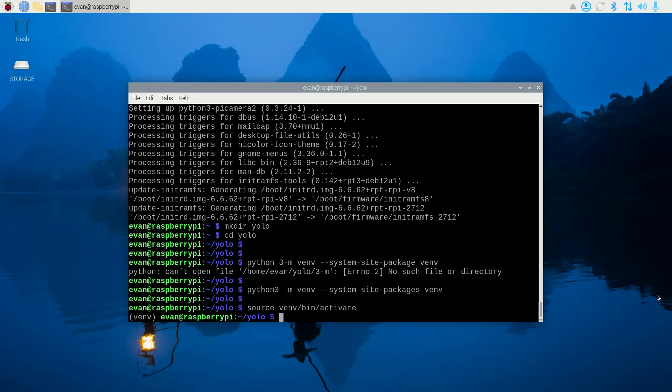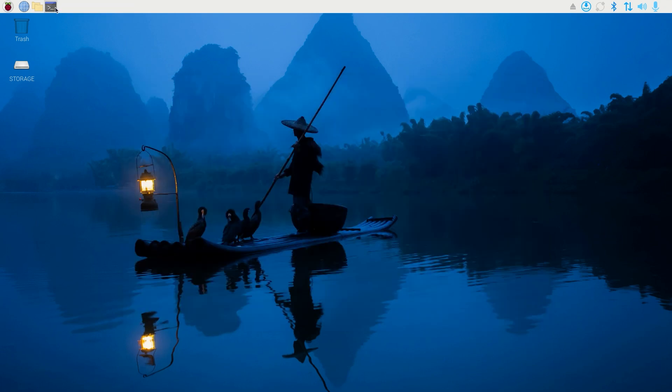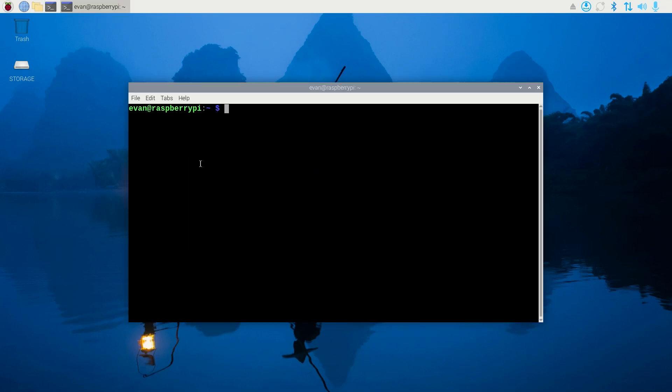Then activate it by issuing source venv/bin/activate. When the environment is active, venv will appear in front of the command prompt. If you ever close and reopen the terminal window, you'll need to reactivate the environment by moving into the YOLO folder and using source venv/bin/activate.